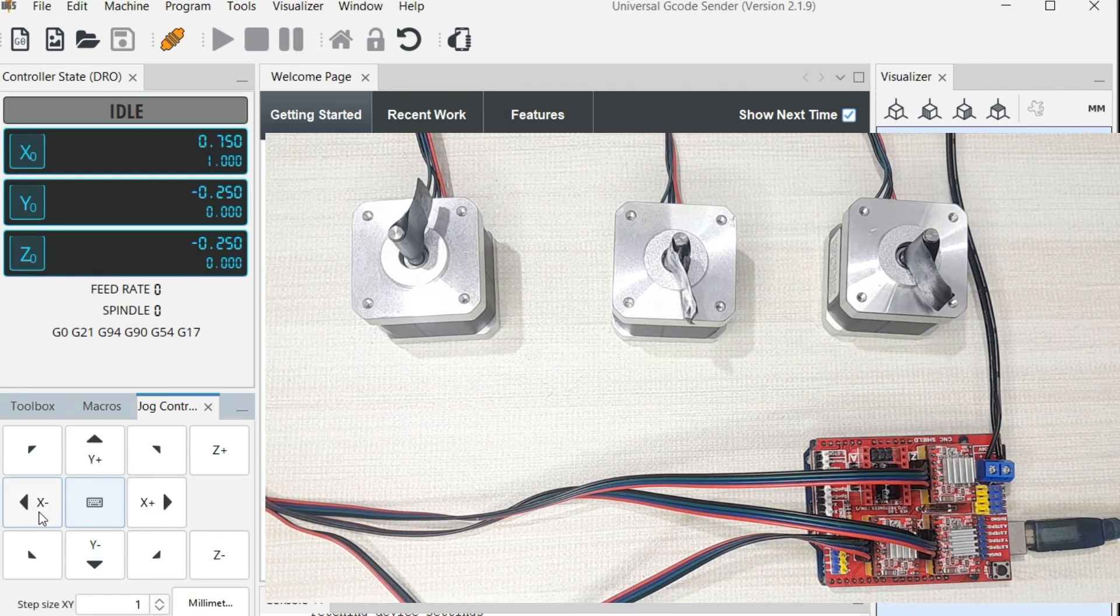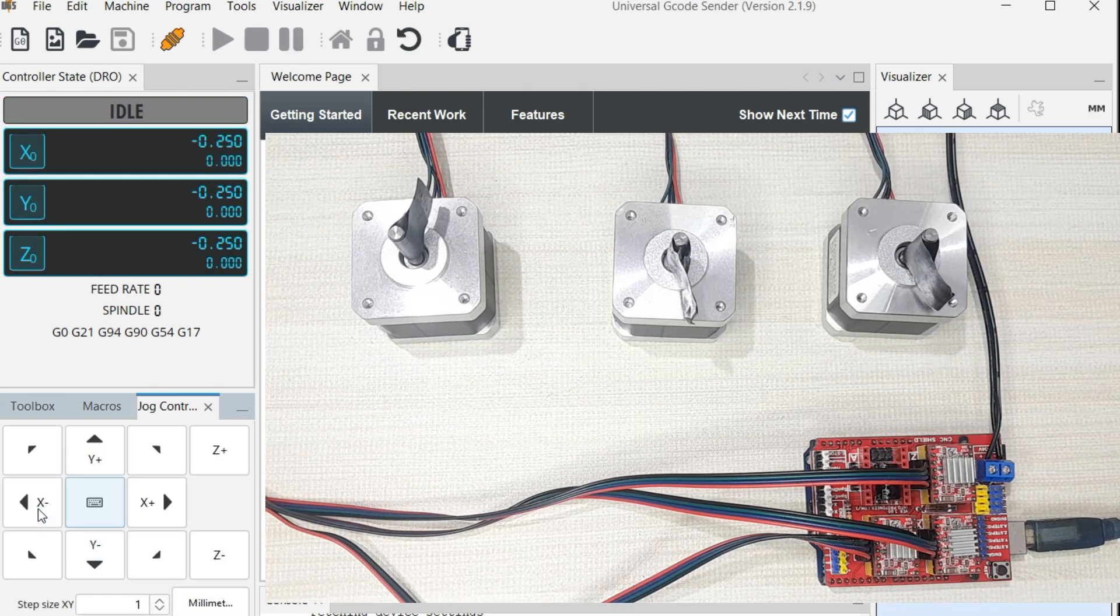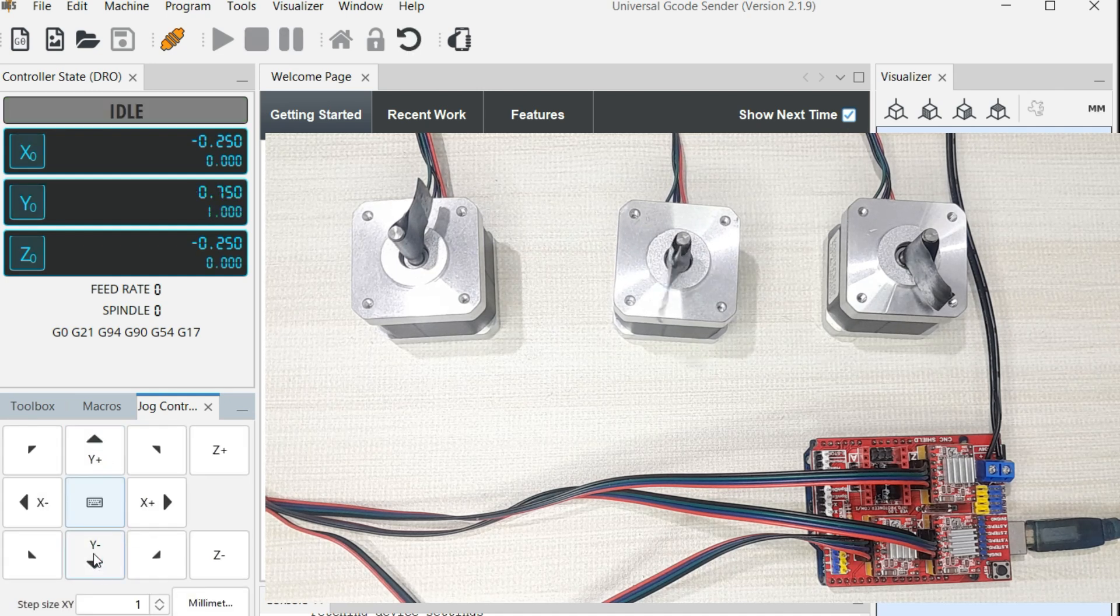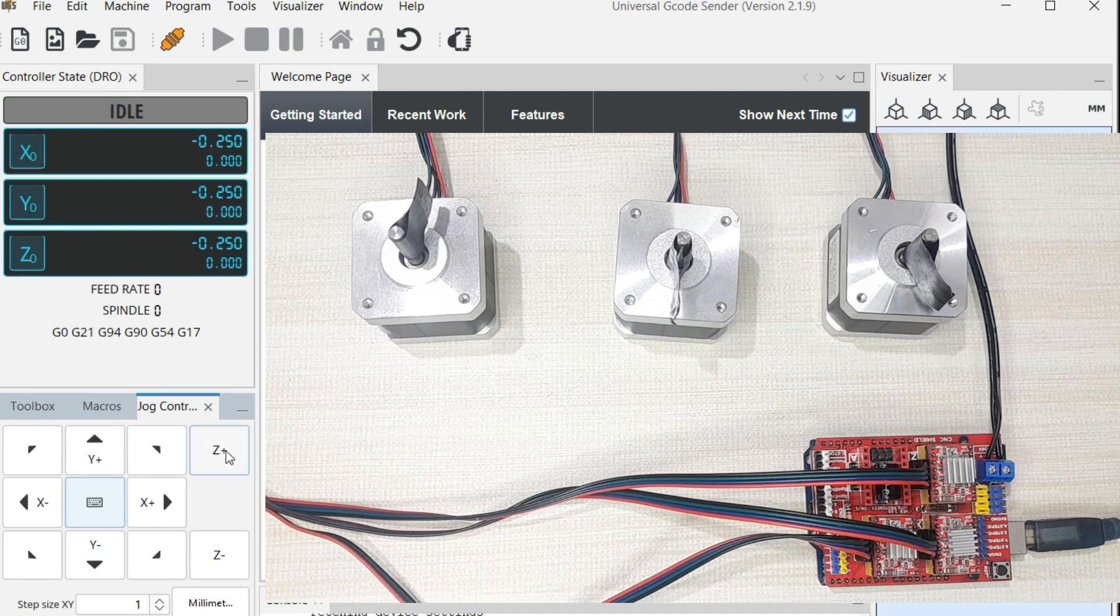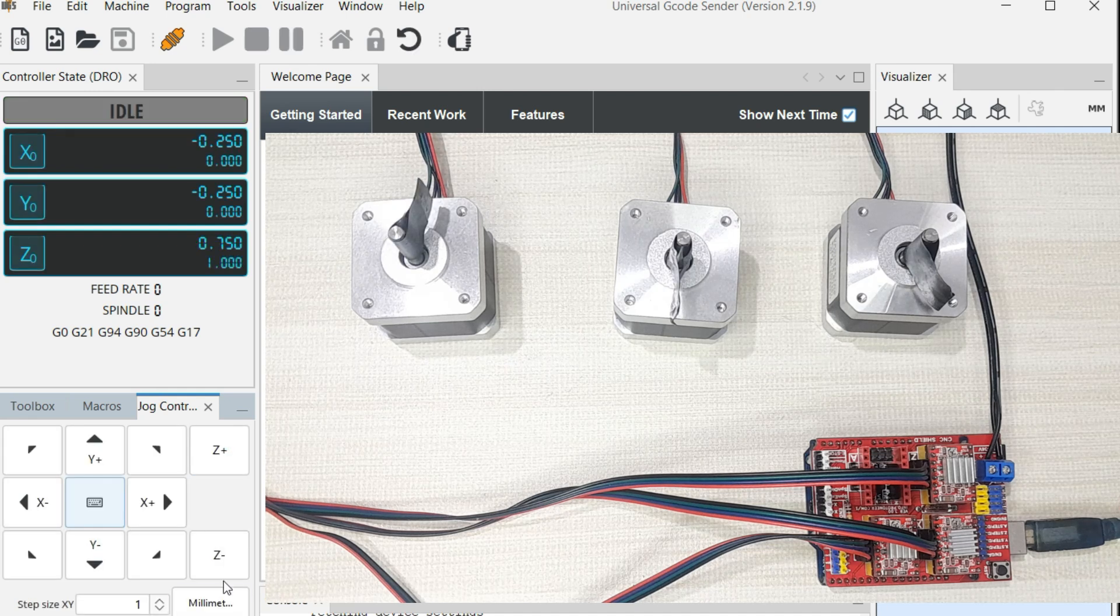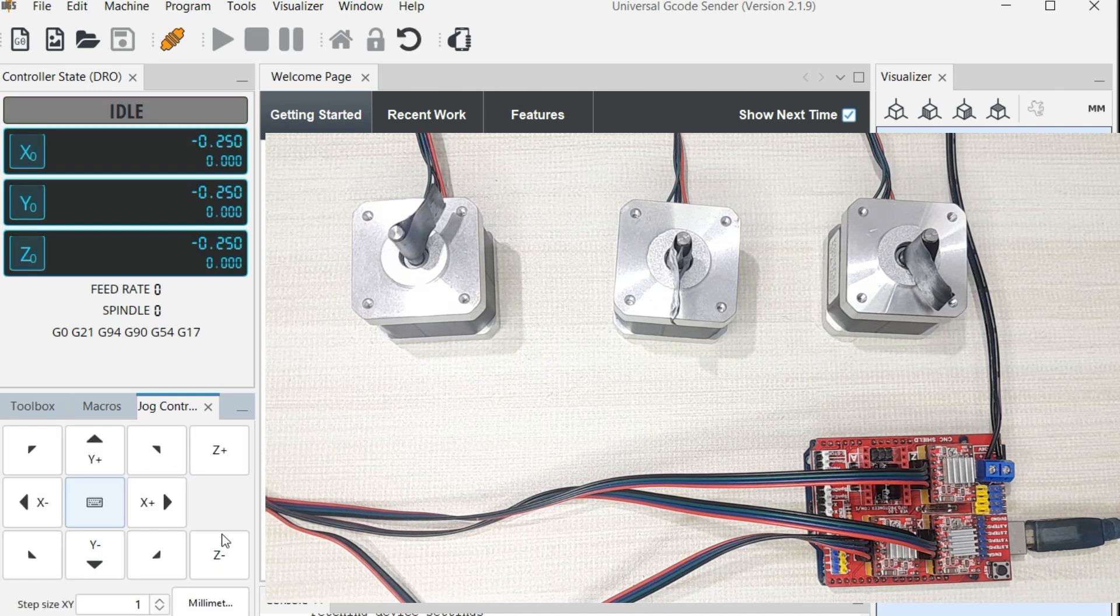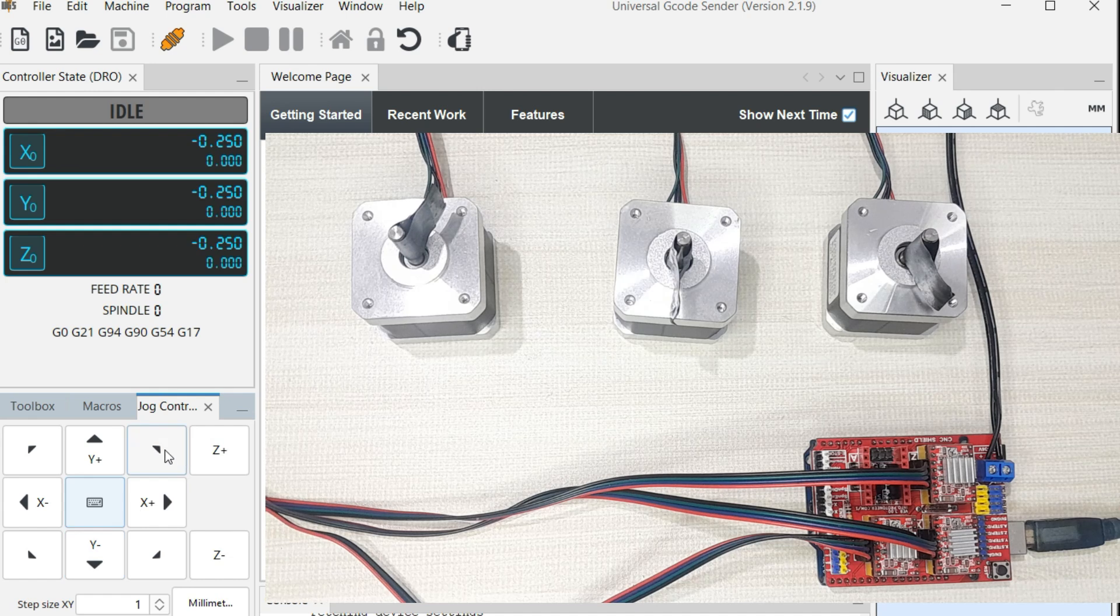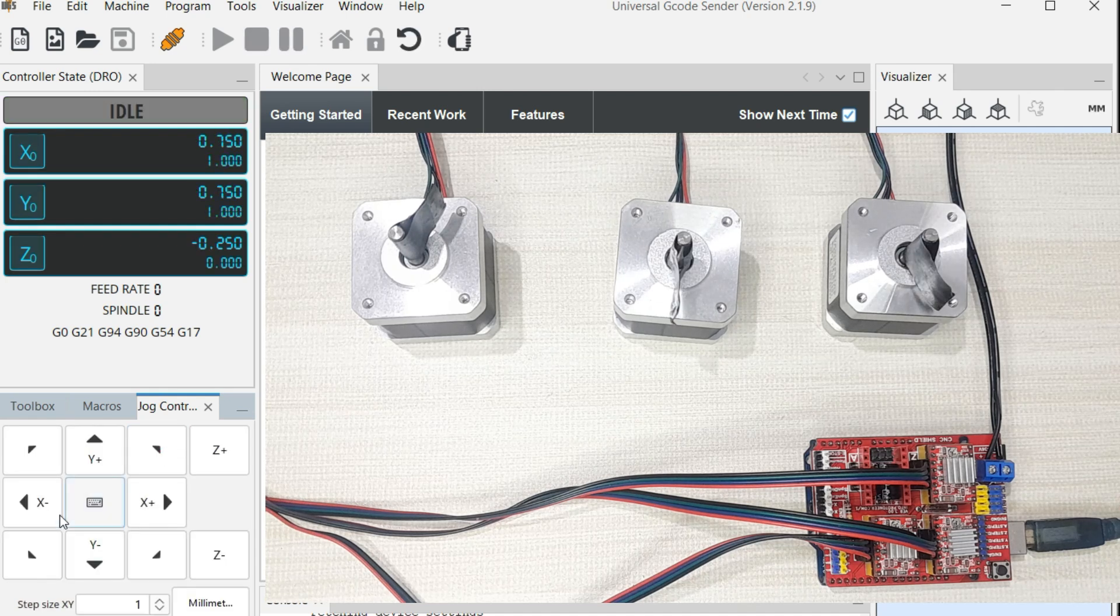If I press this side, it moves in the opposite direction. If I press Y positive, it moves in the other direction. Negative, opposite direction. If I press Z, you will see those motors moving.